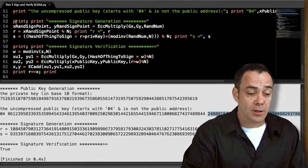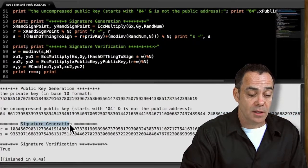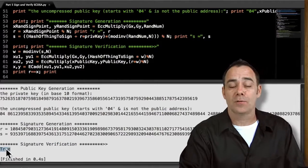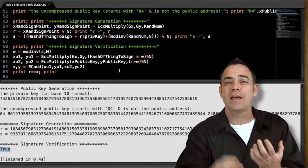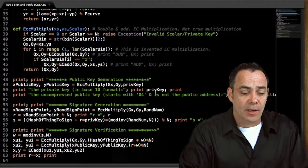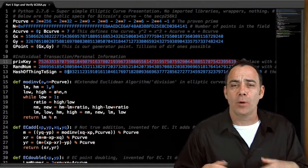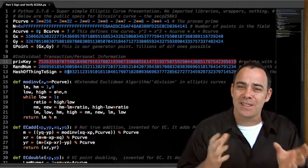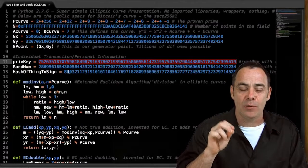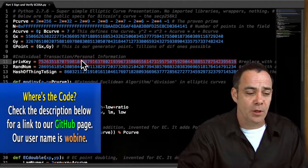And then we have the magic where we're actually starting to get into signature generation and signature verification. In our case, we've got a signature verification of true. So let's go back up to the top of the code, walk through it and see how exactly this all works. Again, like the last video, we have our domain coefficients — really the six constants that are specific to the SECP256K1, which is the actual curve Bitcoin uses.